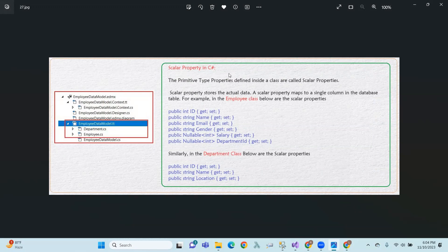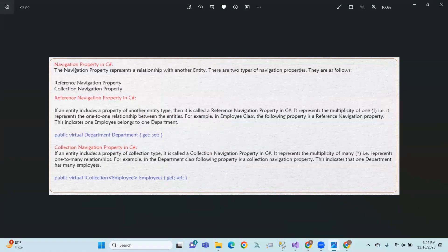Now, scalar properties. The primitive type properties defined inside a class are called scalar or primitive type properties. That means id, name, email, gender are primitive types that hold single values. Scalar properties store the actual data — a scalar property maps to a single column in the database table, such as id, name, email, gender, salary in the Employee class, or id, name, location in the Department class.